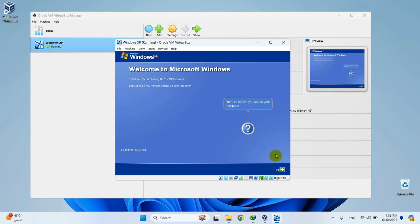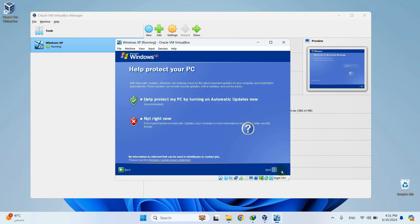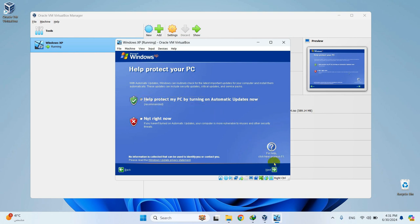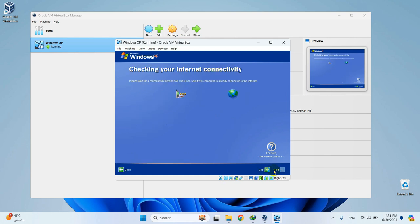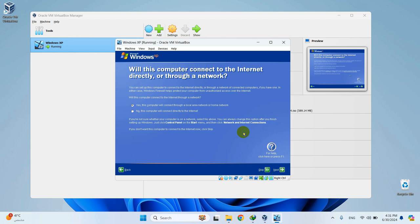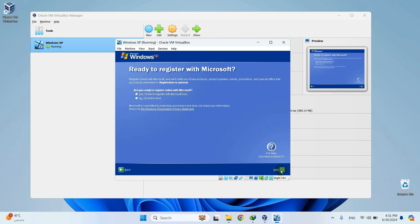Select Next to continue. Select Help Protect My PC and then continue. Select the first option here and then continue.